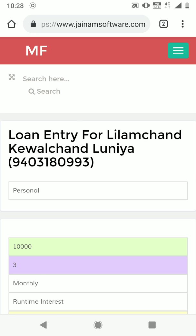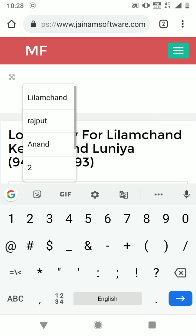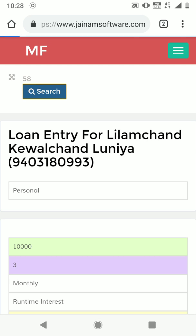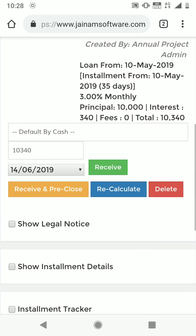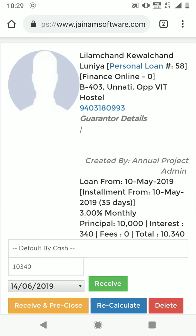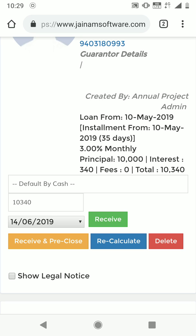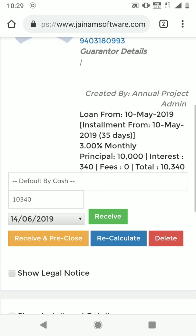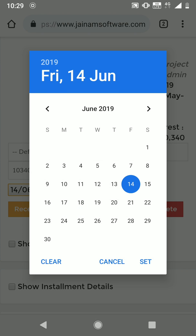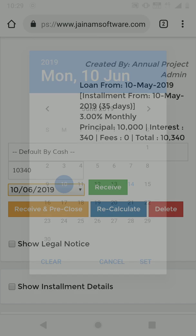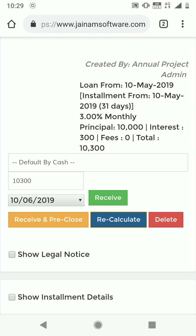We can enter loan number 58 in the search to pull up the loan summary. As you can see, it shows 10,340 — 10,000 is principal and 340 is interest for one month and four days. Let's set the date to the 10th and click Recalculate — it now shows 10,300, meaning 300 interest for one month.